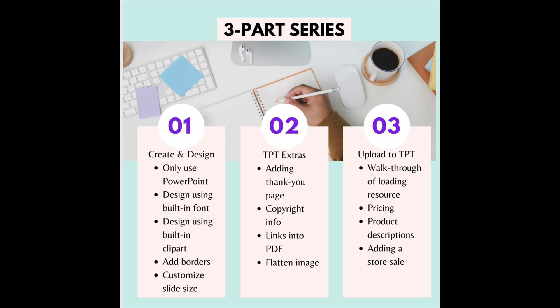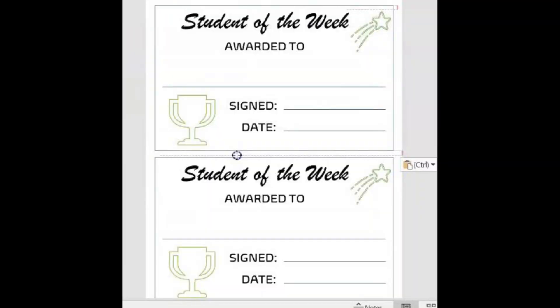I'm going to show you extra bonuses, including how to turn a free product into a paid product. We're building reward certificates for your classroom that I'm going to put on Teachers Pay Teachers for free, and I'm going to show you how to do all that as well.